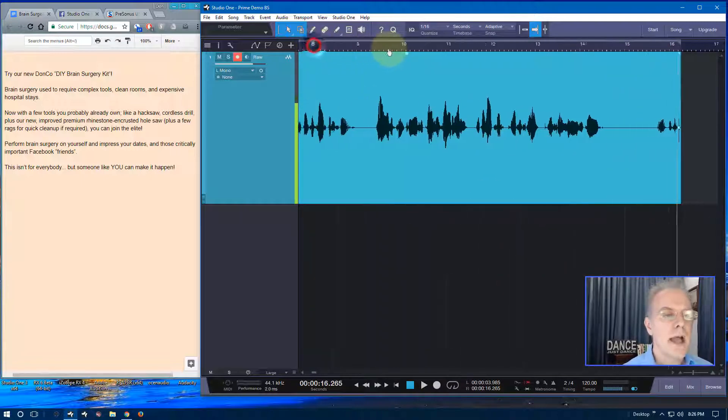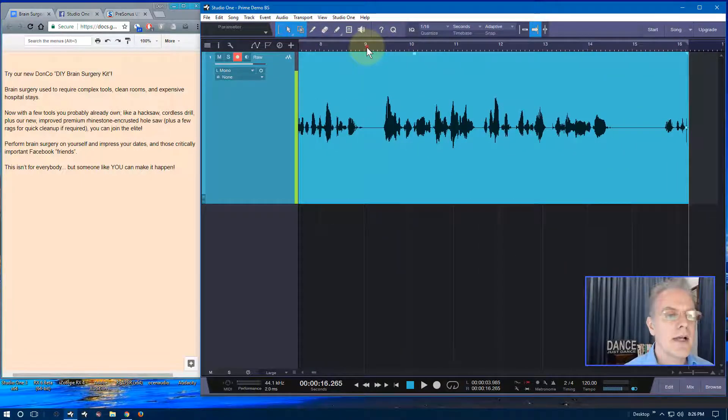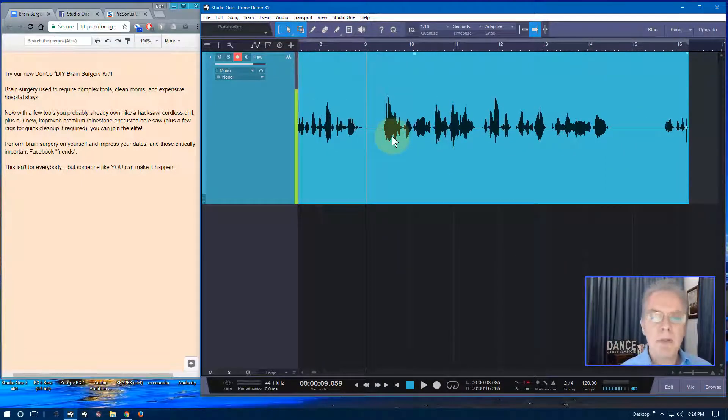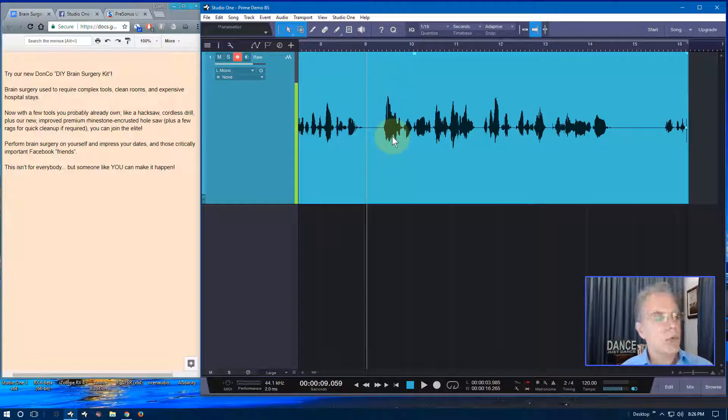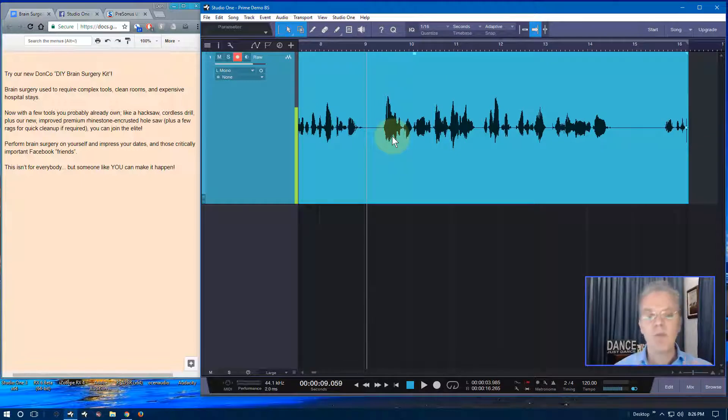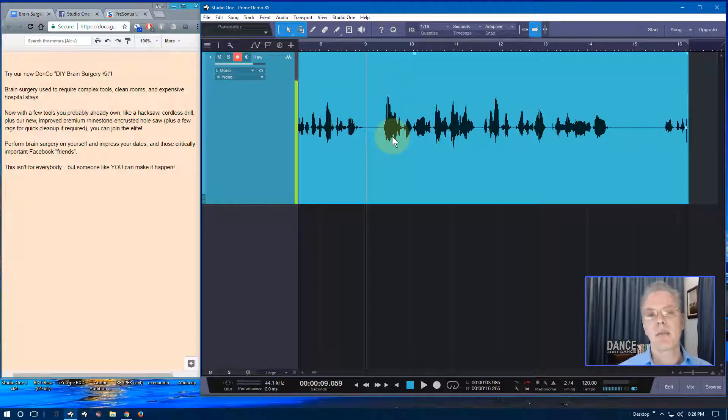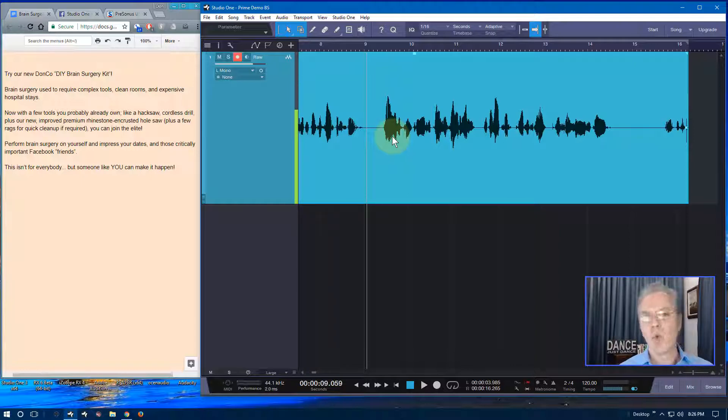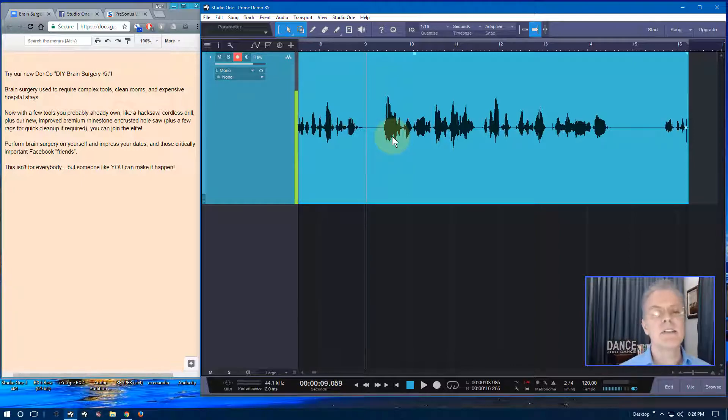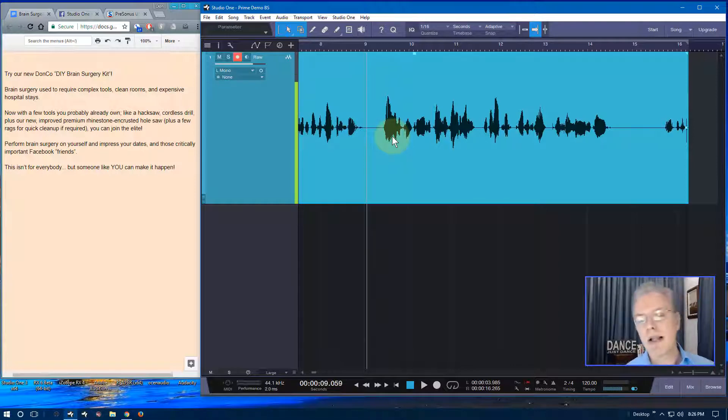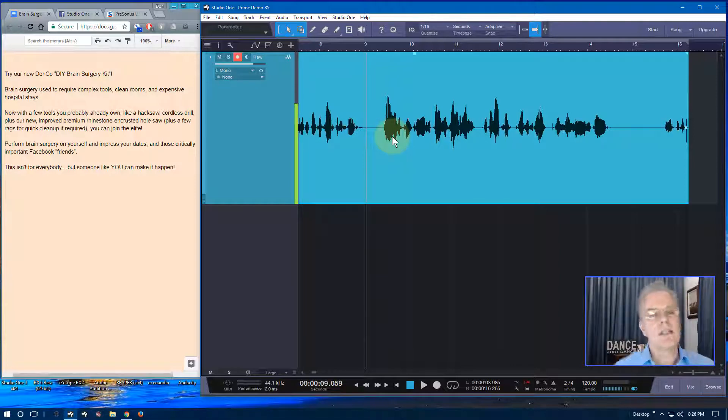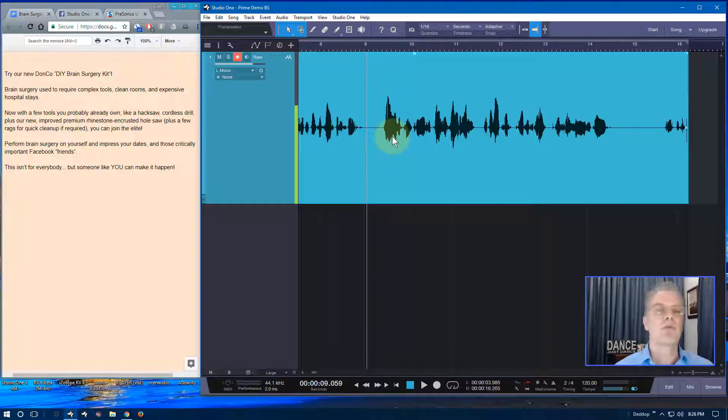Try our new Donco DIY brain surgery kit. Brain surgery used to require complex tools, clean rooms, and expensive hospital stays. Now with a few tools you probably already own, like a hacksaw, cordless drill, plus our new, improved... Yeah. Okay. So I messed up there. So what do I do? I go back to the last phrase point. Could I punch in and just get a word in there? Of course you can. You can just, if you really want one word, but I don't recommend it. What I like to do is go back to the phrase point. And why? Because performance is everything. The tech we want out of the way. And when you're doing this right, you're looking at performance.